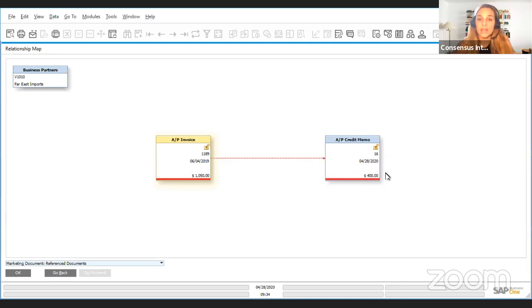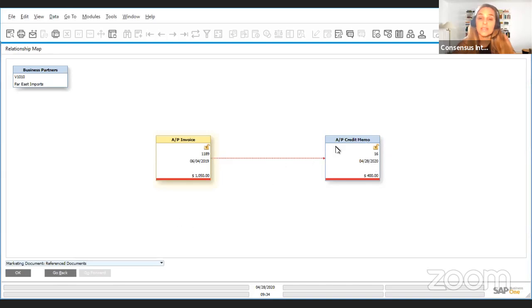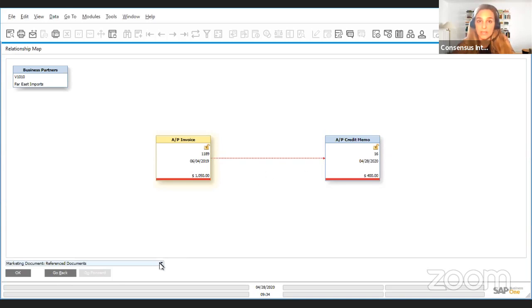I'm going to show you right now how you can reference the document. This is one of the ways that you can see a reference document. So this reference document will show with a dotted line instead of the regular line and it won't show on the regular marketing document tree, but you can always see it through here.